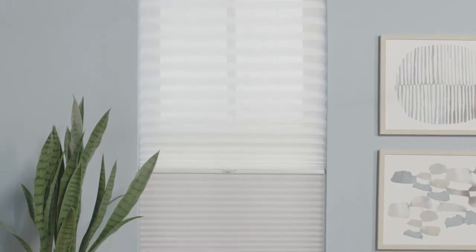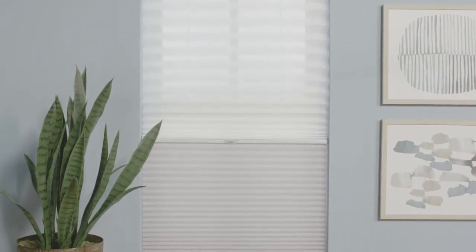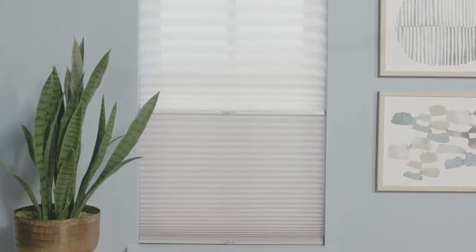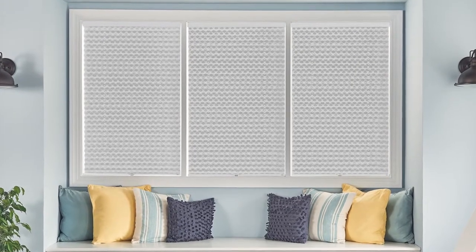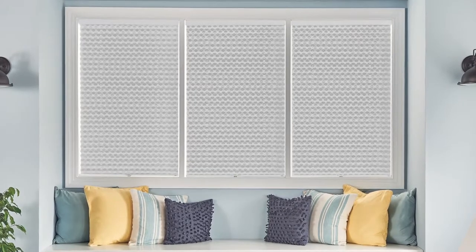The function of your room can help inform how dark you may want your shades to go. For example, blackout shades are ideal for bedrooms.